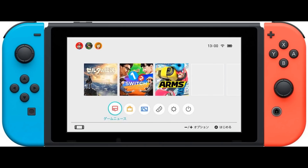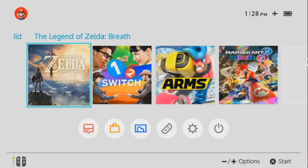The orange icon is the eShop. The blue icon I'm not really sure about — maybe that's the daily log. The joy-con icon might be to calibrate your joy-cons for the TV screen, or maybe it's there to configure joy-con settings when you take it out.